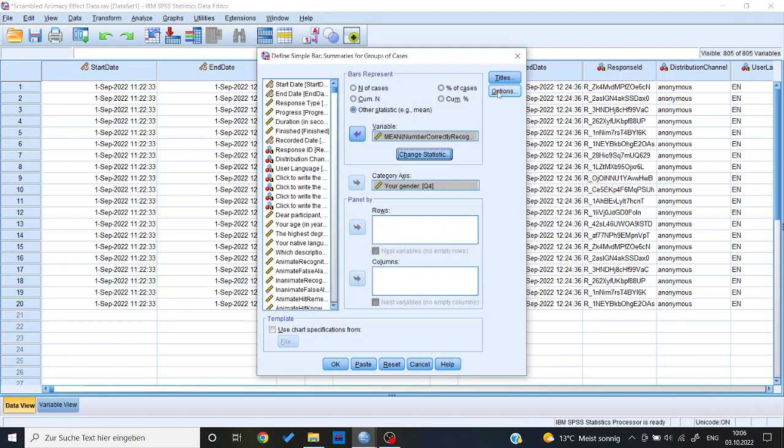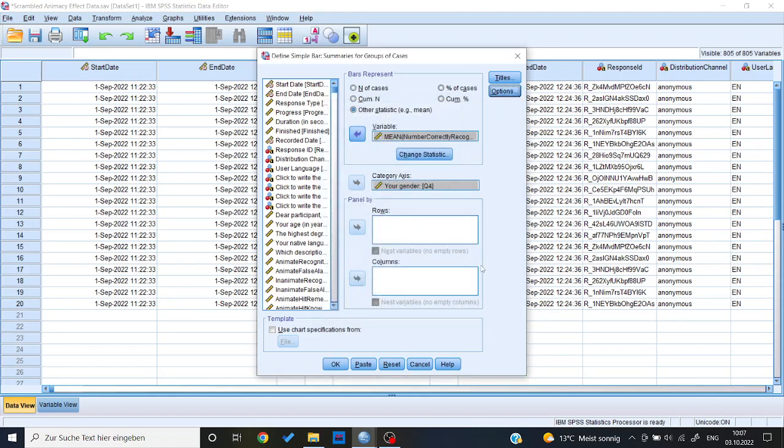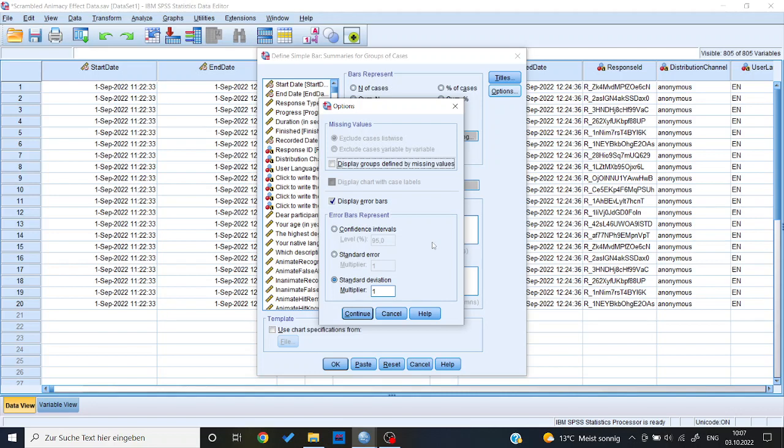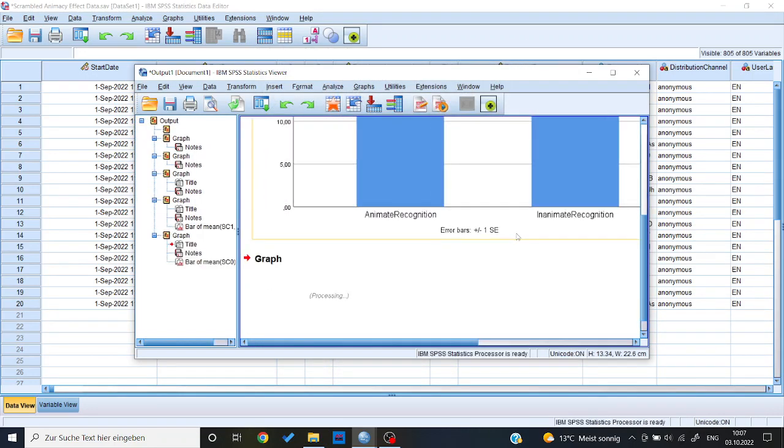And then just the same as for the separate variables option, I go to options, display error bars, and then standard error or standard deviation. In this case let's just make it standard deviation to have one of each. So we have one bar where it's standard error, one where it's standard deviation. Again, it doesn't really matter what you choose. Just tell in your description of the graph which one you chose. So what the error bars actually represent. And then again I press continue and press OK.